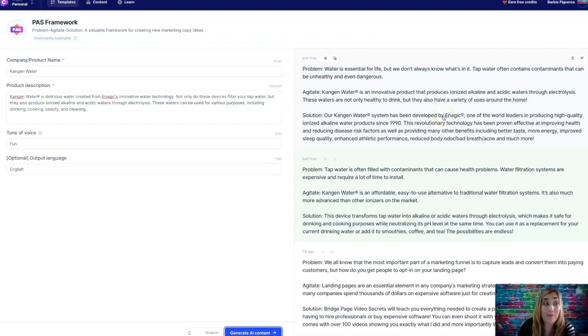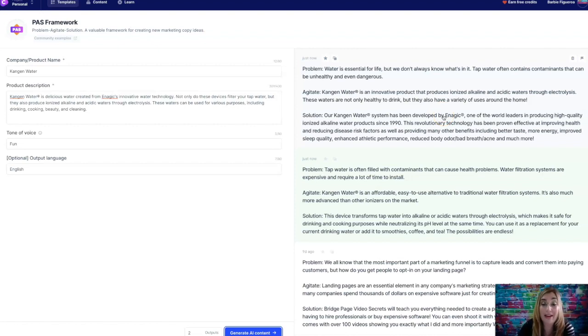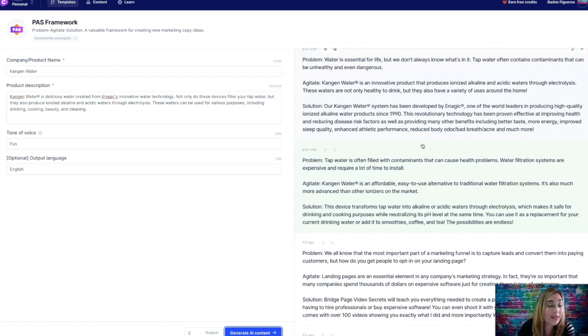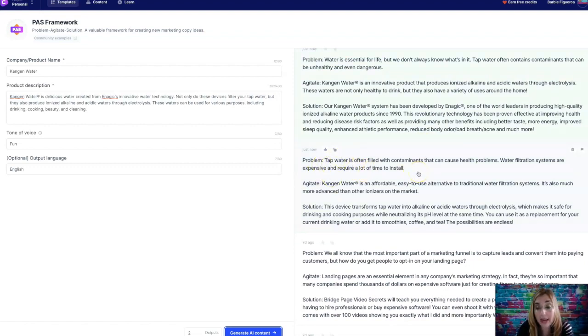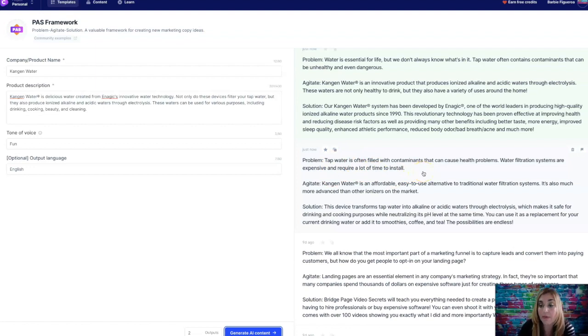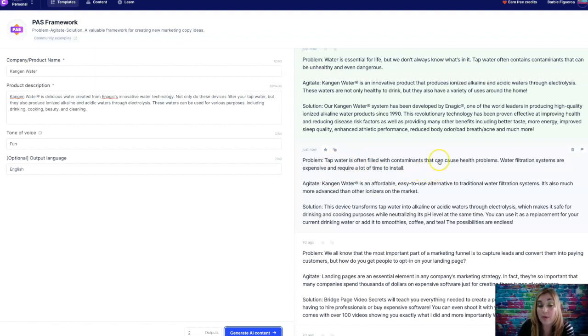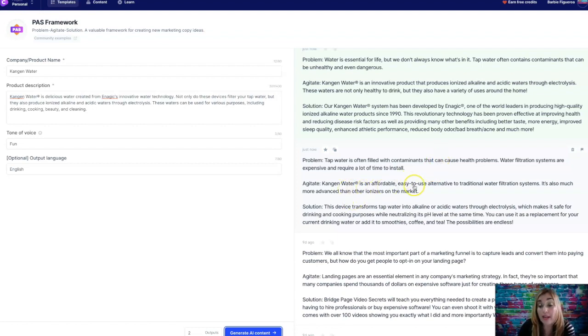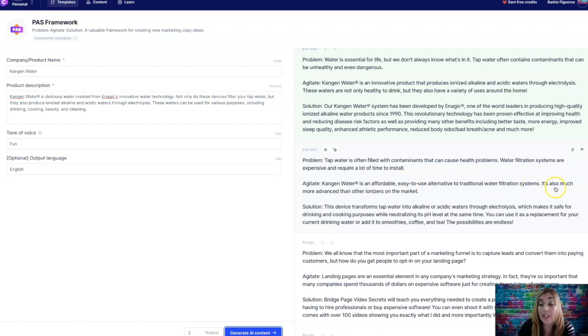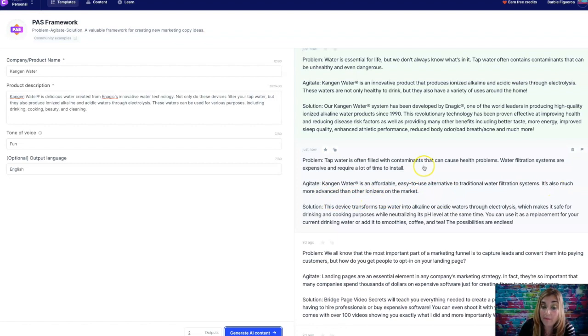Okay, guys. Anyone can be a copywriter with this thing. Anybody. Alright. So let's read the second one. Tap water is often filled with contaminants that can cause health problems. Water filtration systems are expensive and require a lot of time to install. Kangen water is an affordable, easy to use alternative to traditional water filtration systems. It's also much more advanced than other ionizers on the market. Solution.